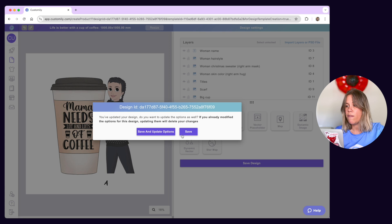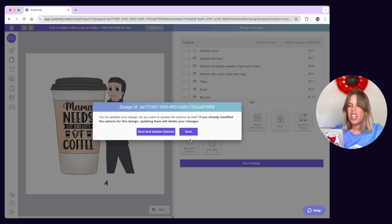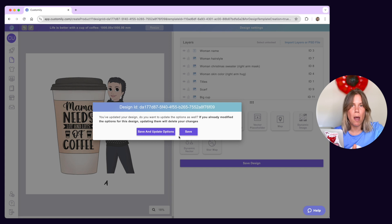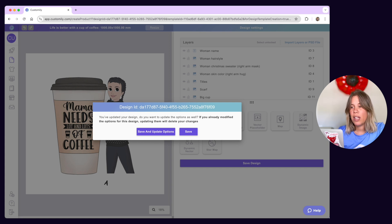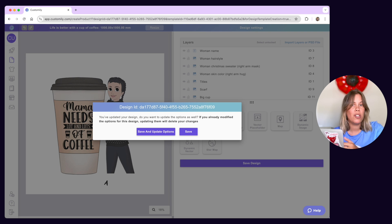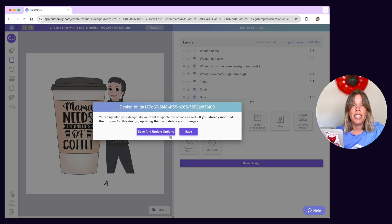For example, if you change only things like size and position, the options won't change so you don't need to update them. However, if you add new personalizable elements or options like fonts or colors, options will need to be updated.